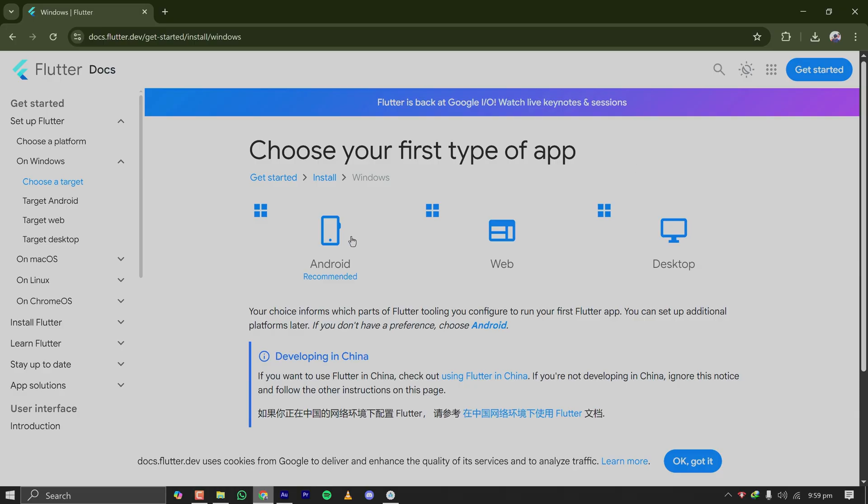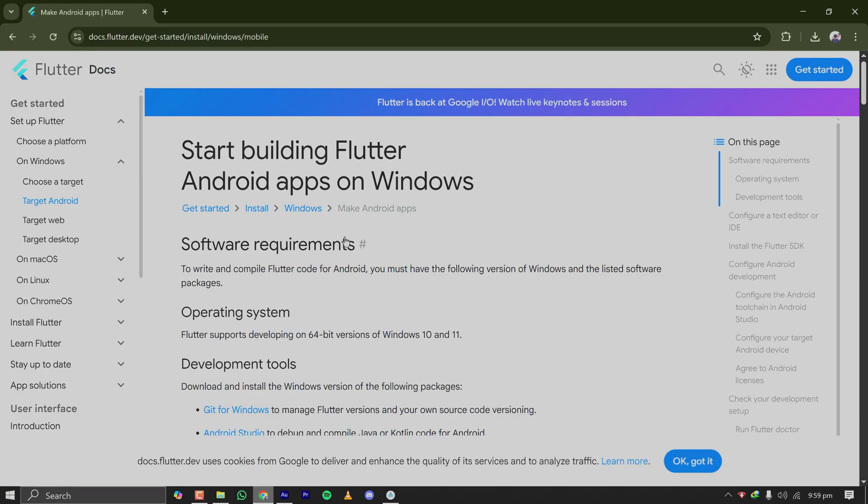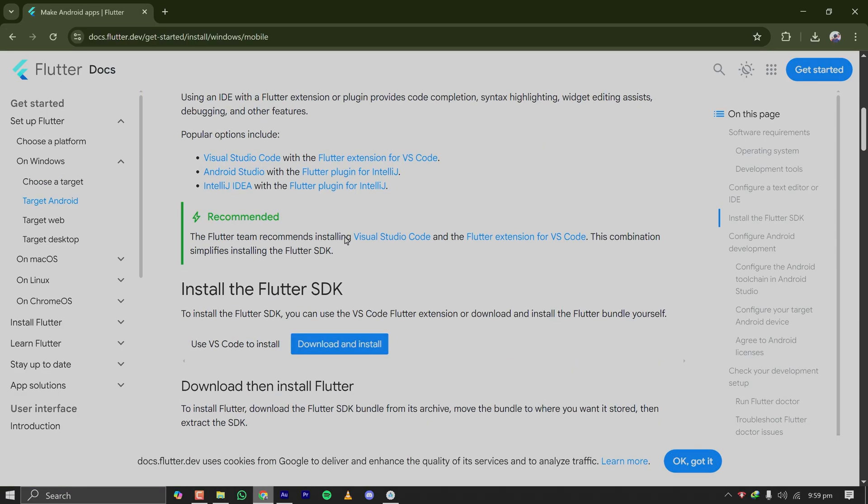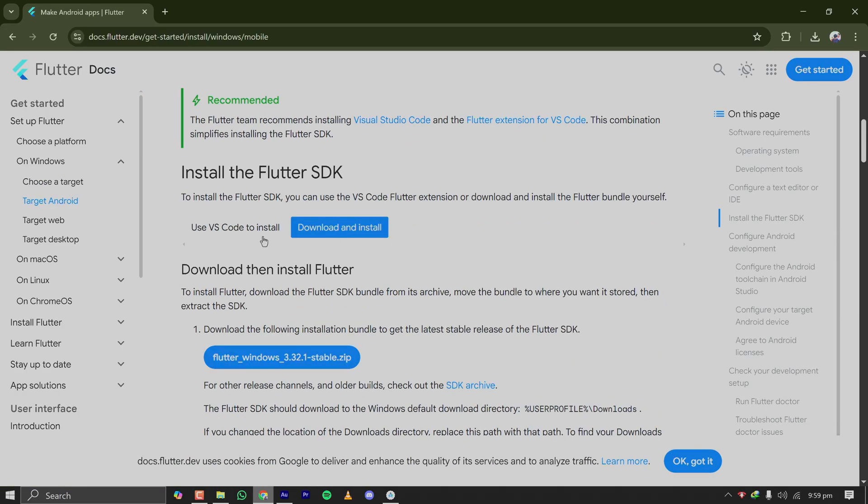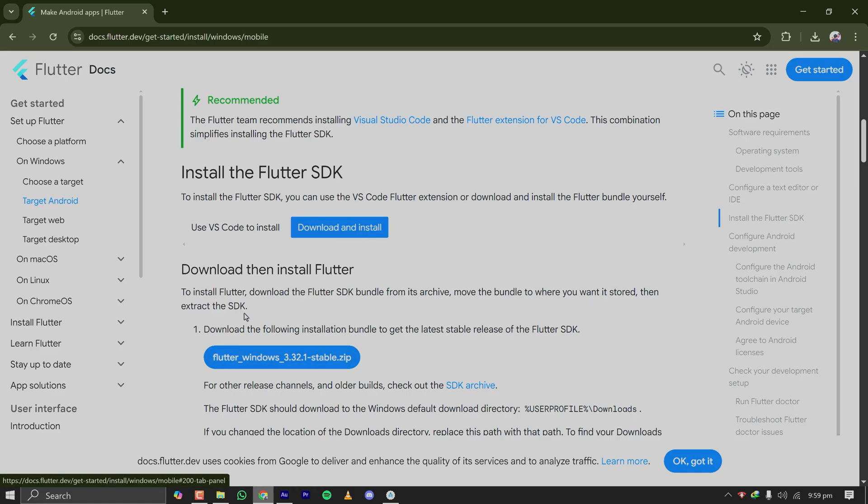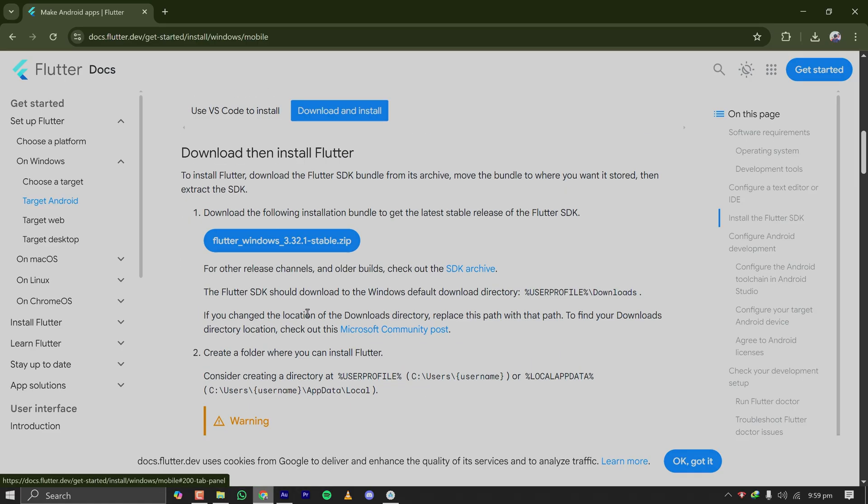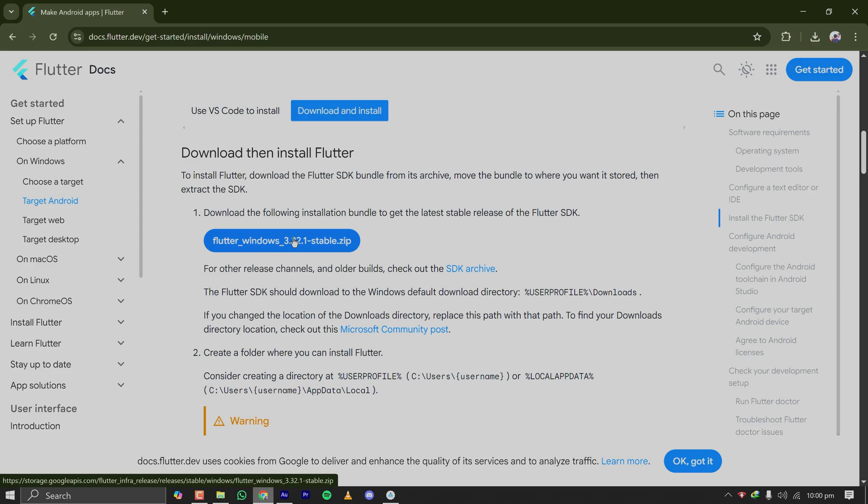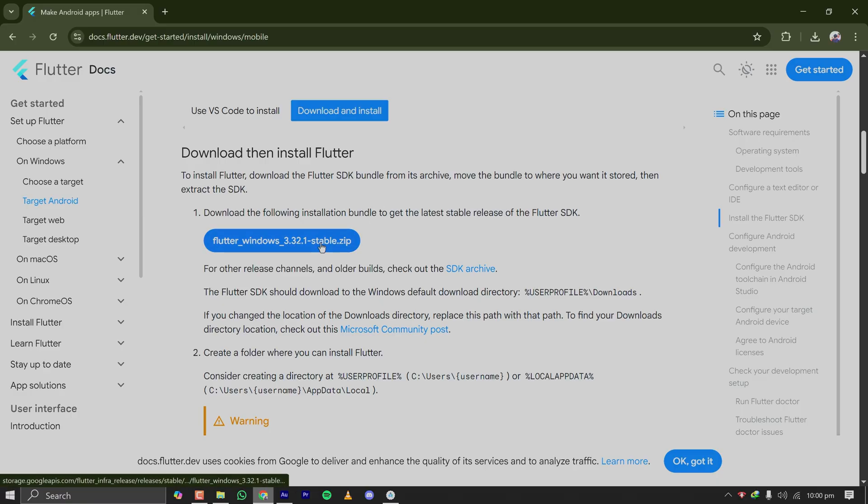my platform, which is Android. On this page it will show the SDK download link. Here we have two options: Use VS Code to Install and Download then Install. Click here and this Download then Install Flutter page section will show up. This is the Windows SDK for Flutter, a zip archive. Download it by clicking on this button. It will start downloading once you click here. I